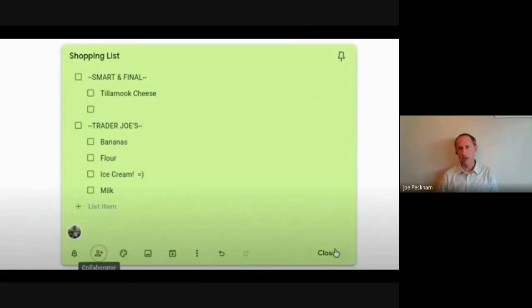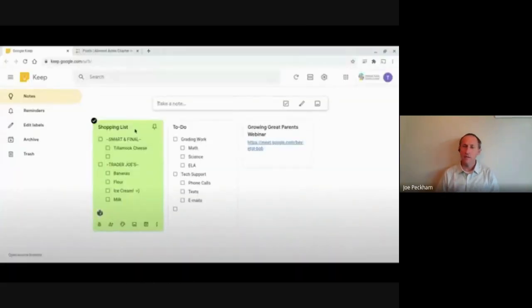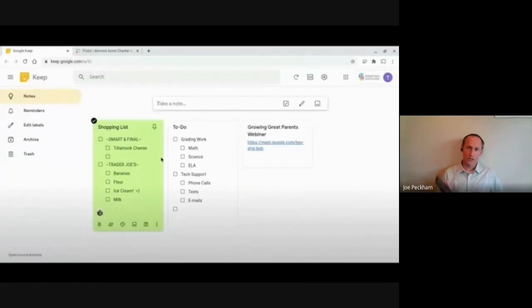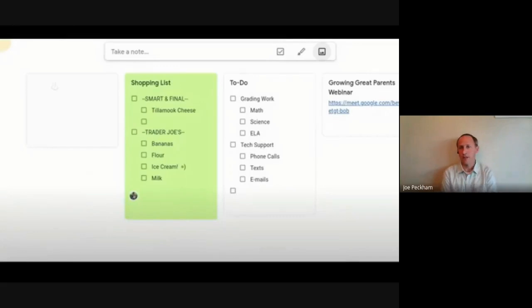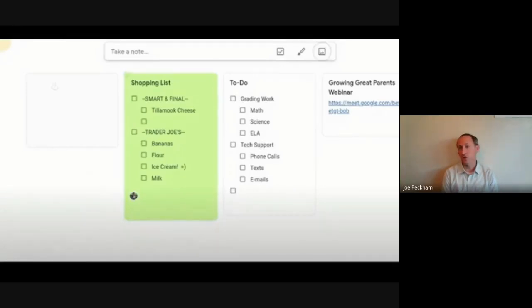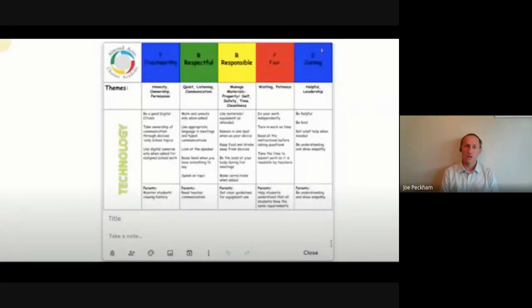phone or a Google Home speaker or anything, you can actually add things to your shopping list from there. You can just tell Google to add something to your shopping list. You can also add images to your notes, not to your shopping list, you can if you want. So here I